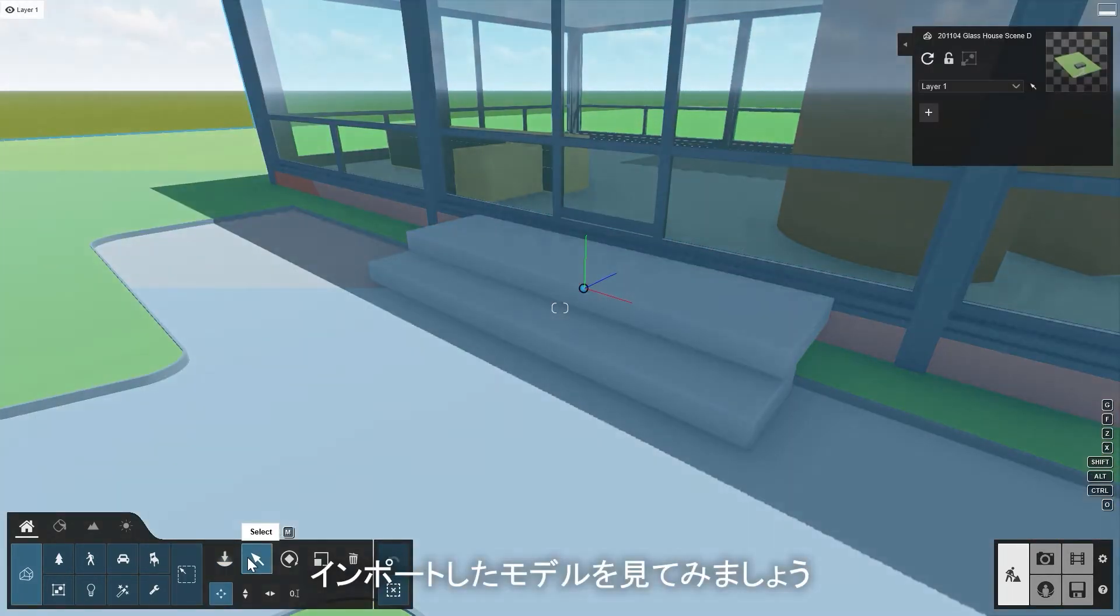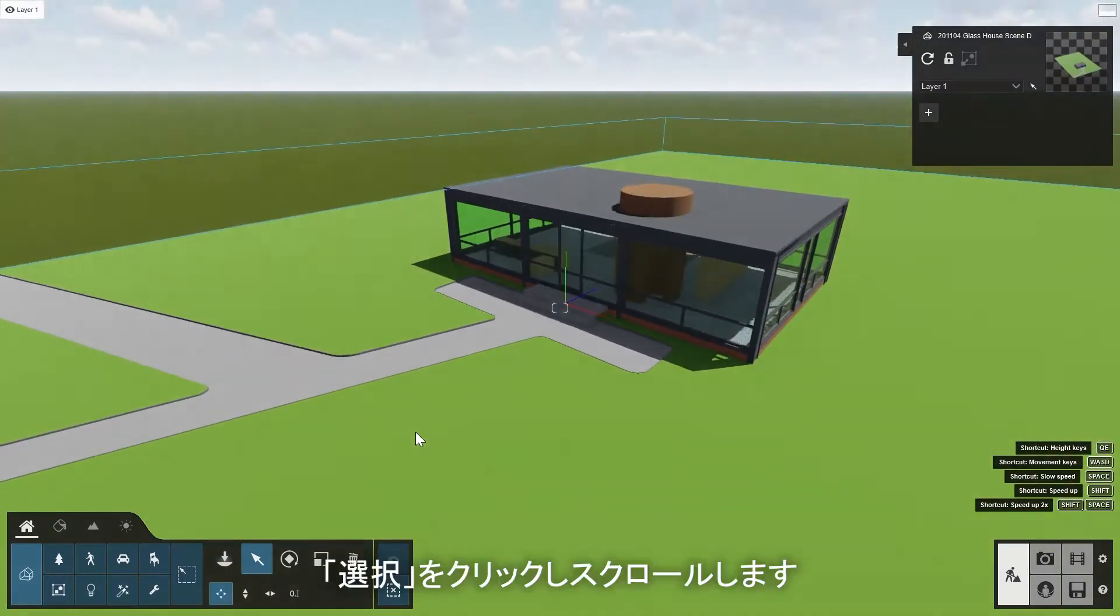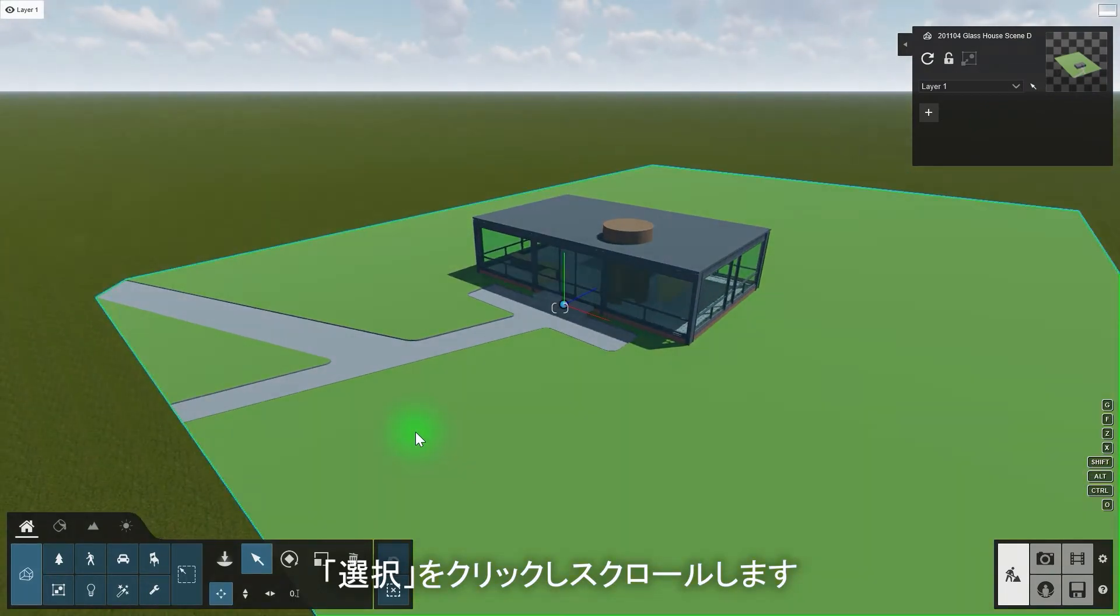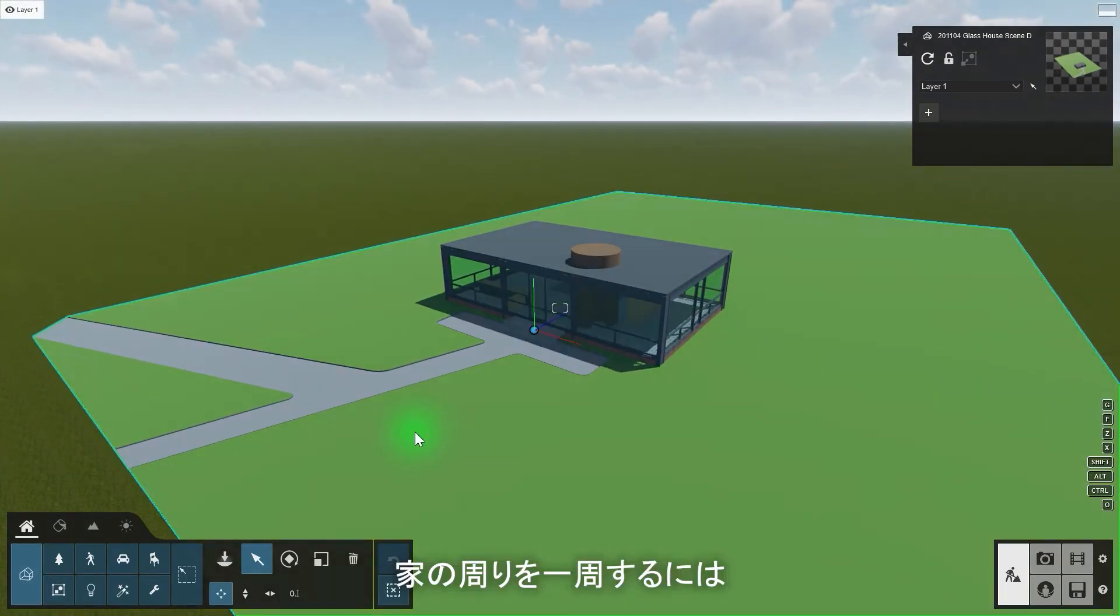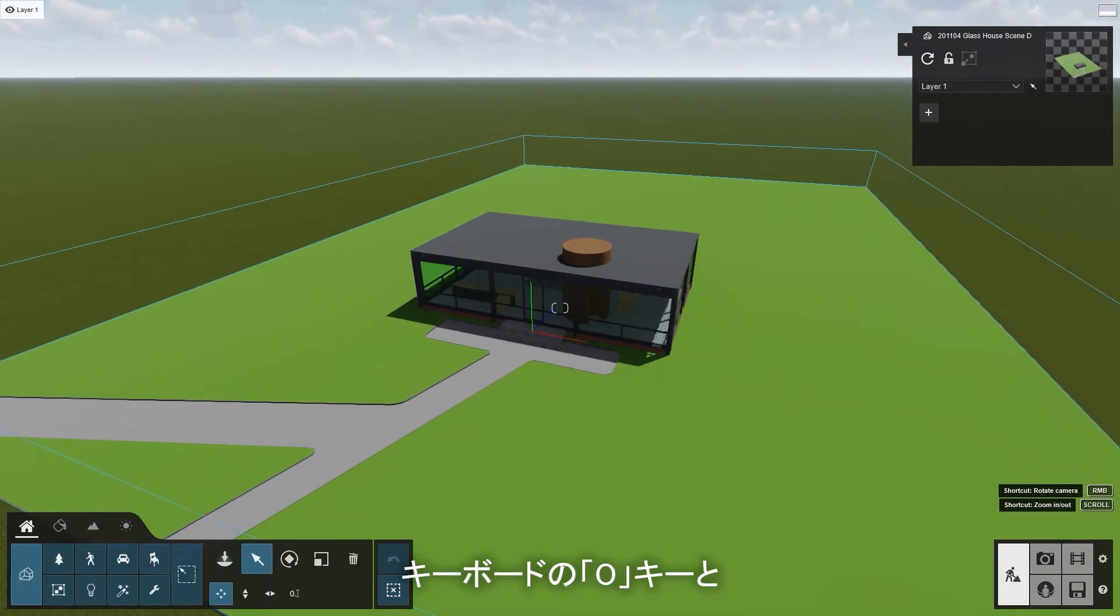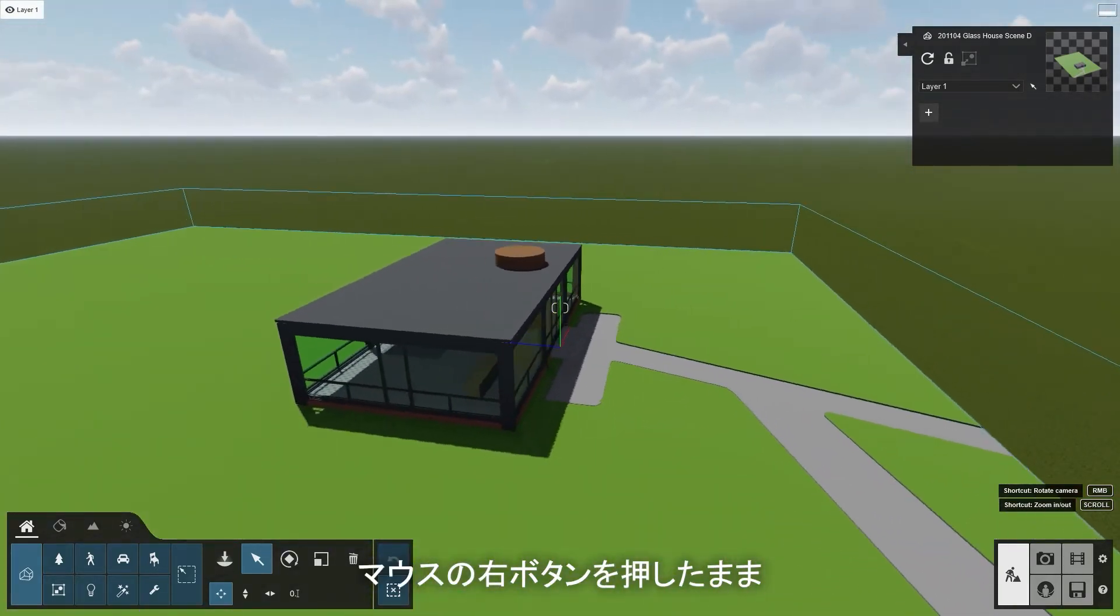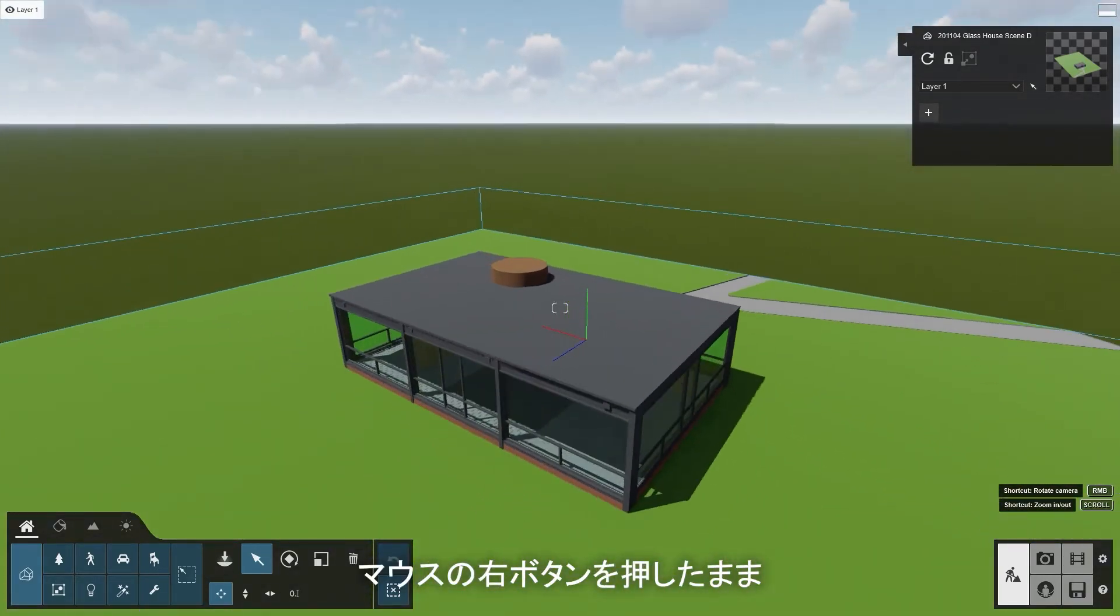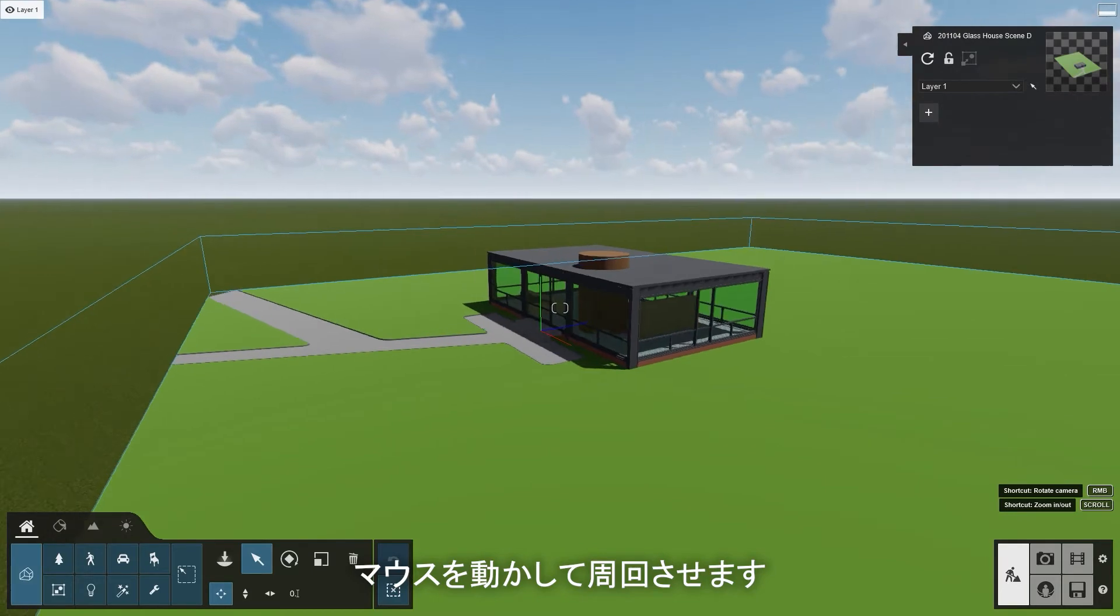Let's take a look at the imported model. Click on Select and scroll out. To circle around the house, press and hold the O key on your keyboard and the right-click button on your mouse, then move the mouse to orbit.